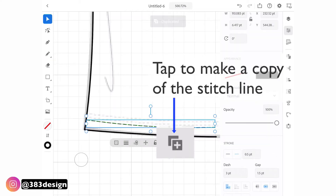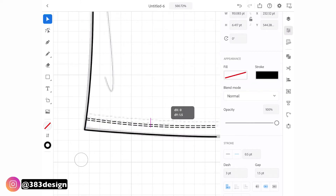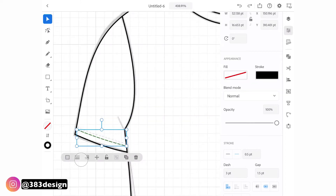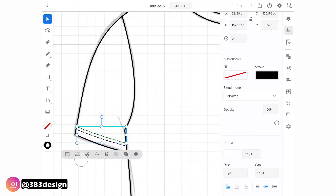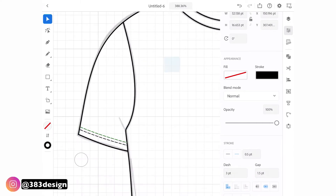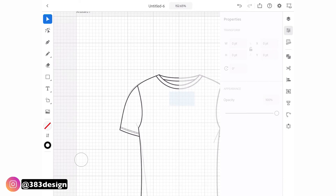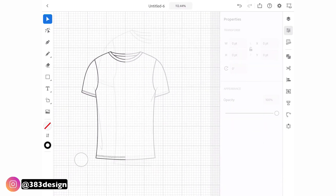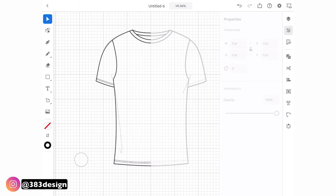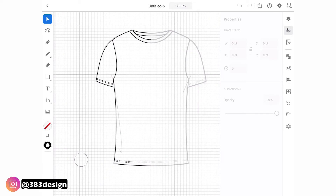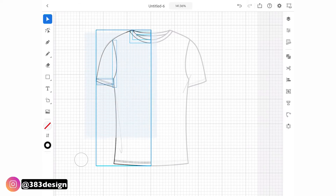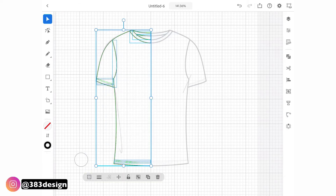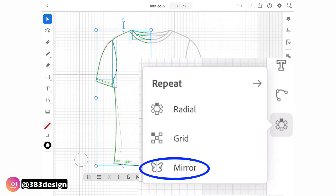Then duplicate the line and reposition the second row of stitching. Do any last-minute tweaking — note that I'm not drawing in any of the wrinkle lines; I'm just focused on what will be symmetrical on the opposite side, which is pretty much the same thing I focus on when I draw on the laptop. Using the selection tool, draw a selection box around the lines drawn on the first side, then navigate to the repeat panel and choose mirror.